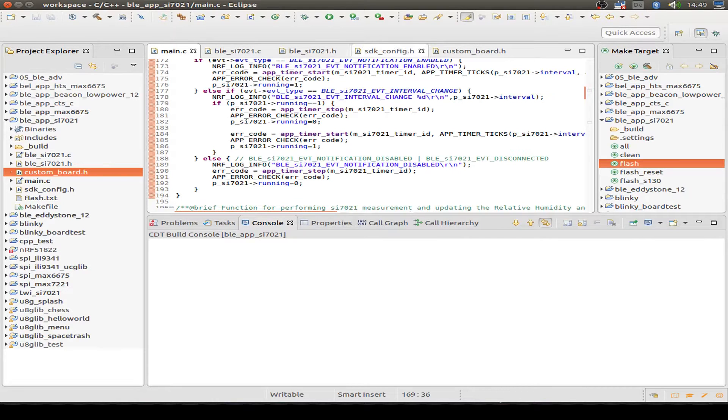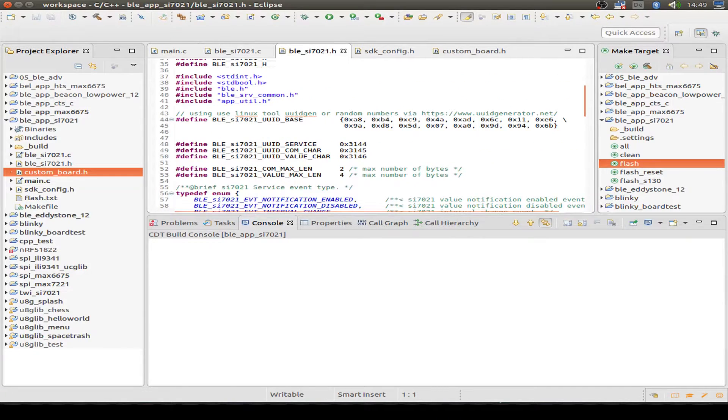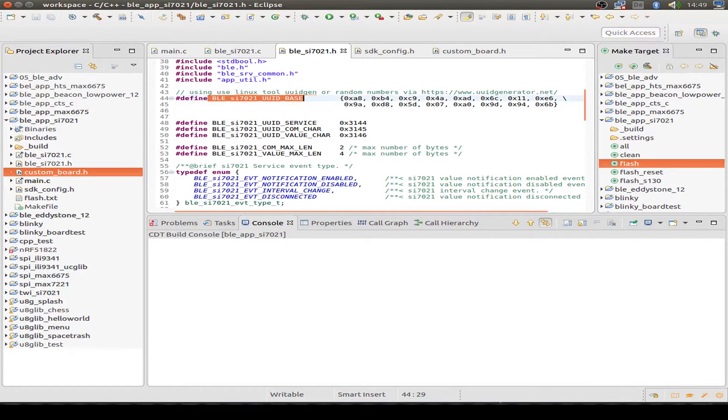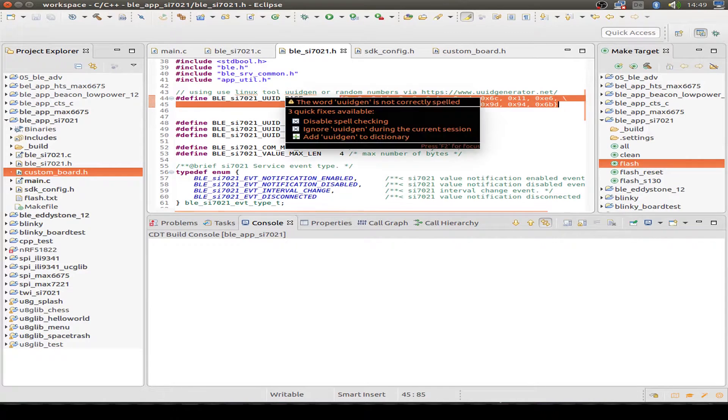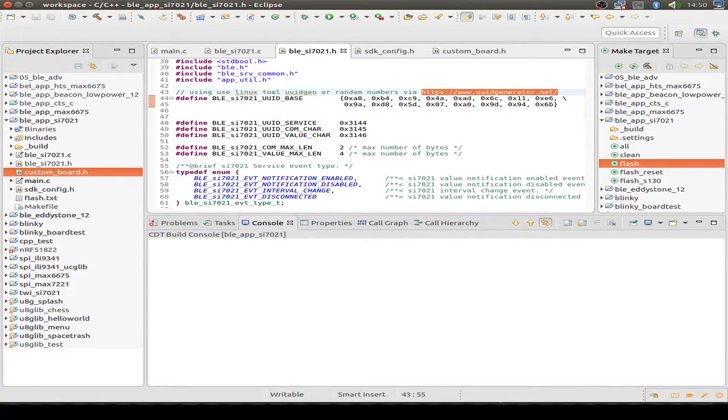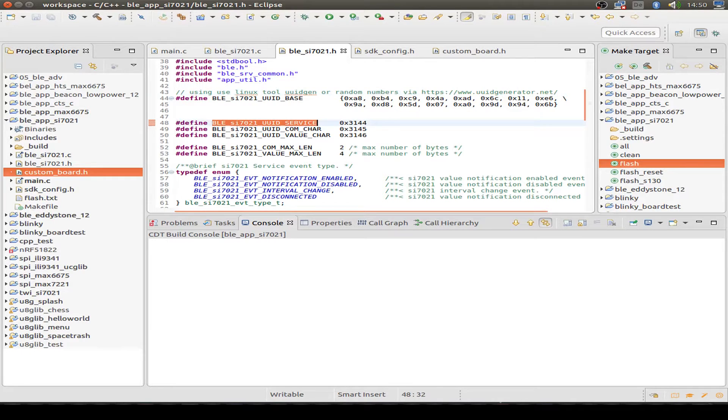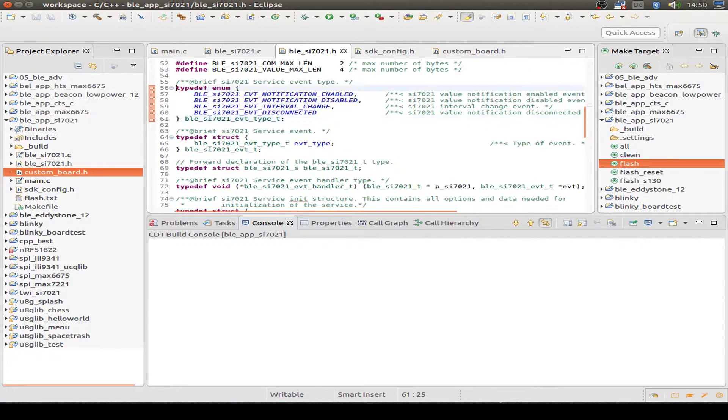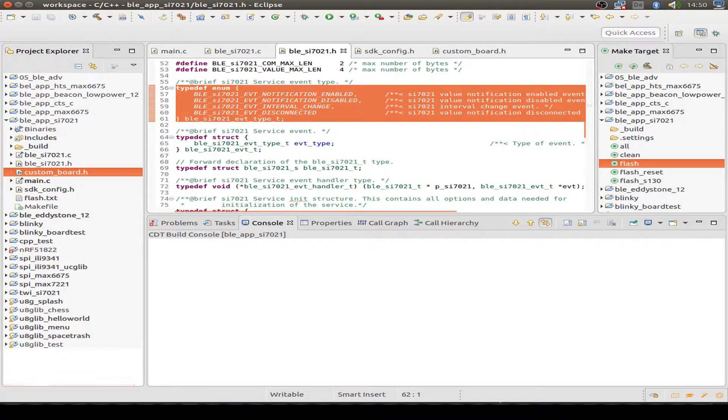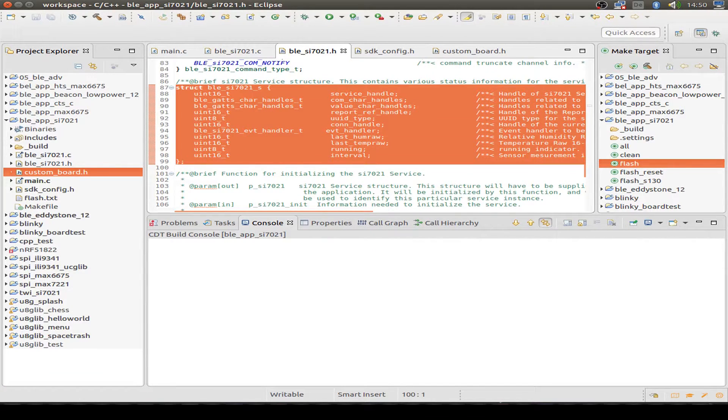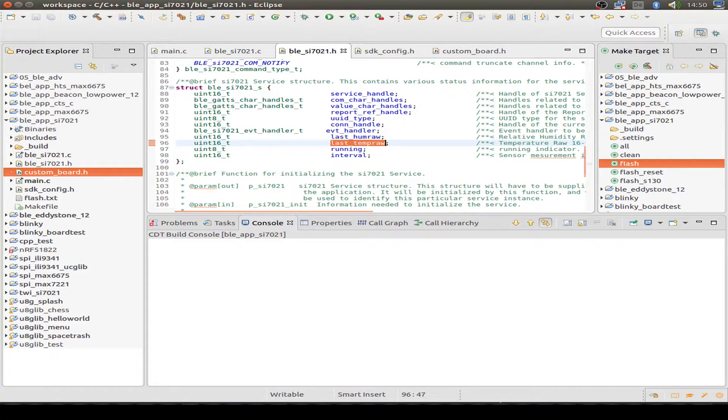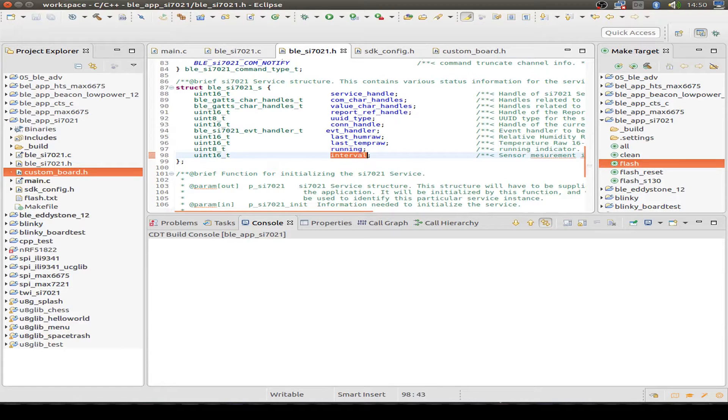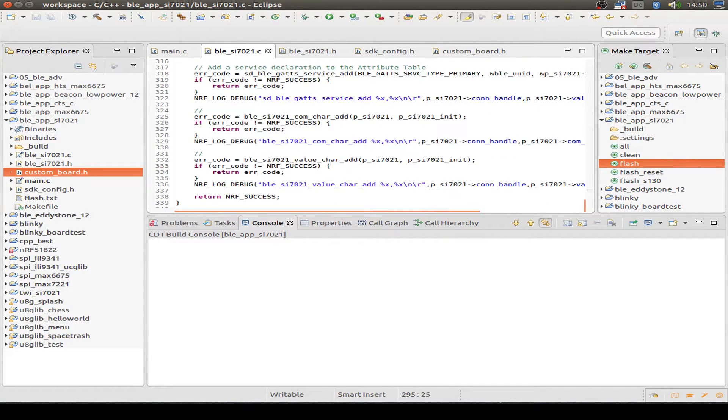So let's have a look at our own routines, the header files. I set a 128 bit random UUID. So we can use a Linux tool UUID generator or we can have a web-based UUID generator. And I randomly set our service and communication and value characteristics ID. Here we have a definition of our events. And in this structure we have all the handles for our characteristics and the event handling and the raw humidity data, the raw temperature data, and a flag if our notification is running. And also the interval.